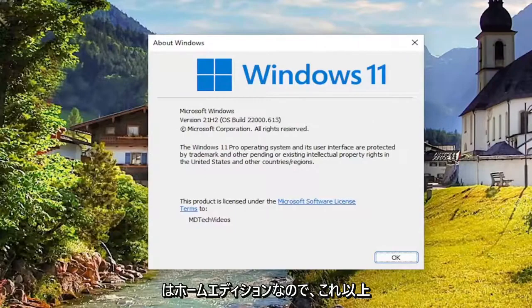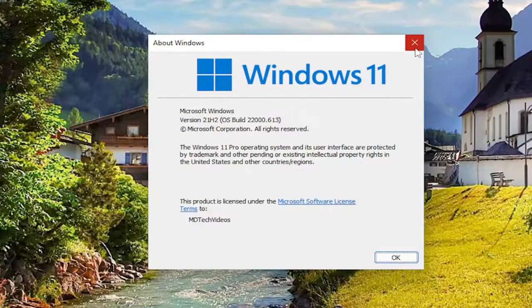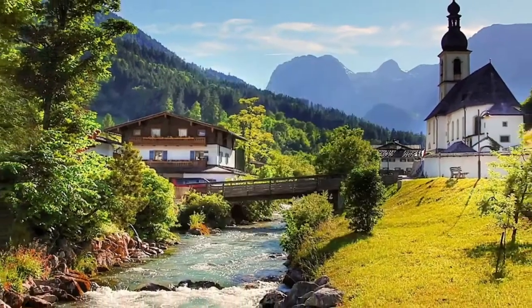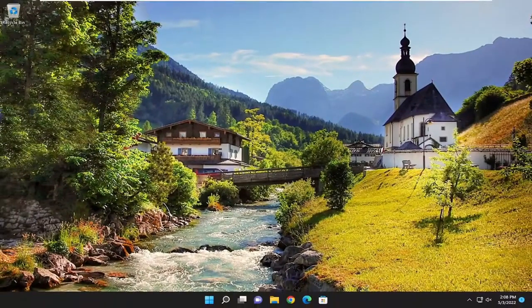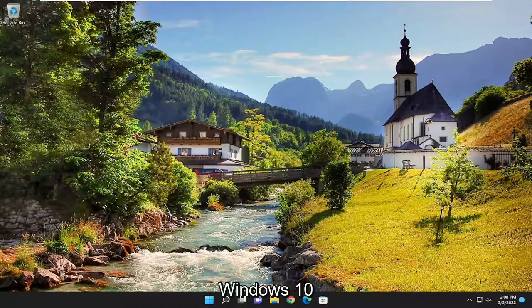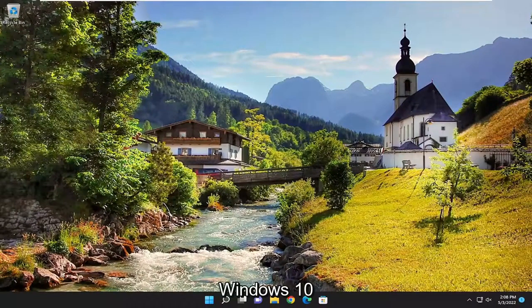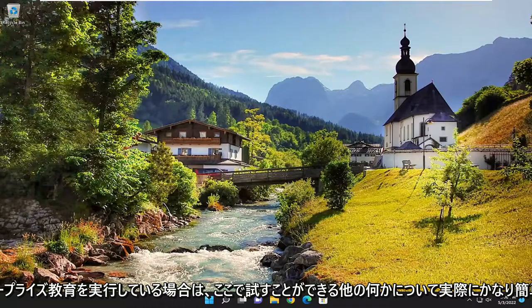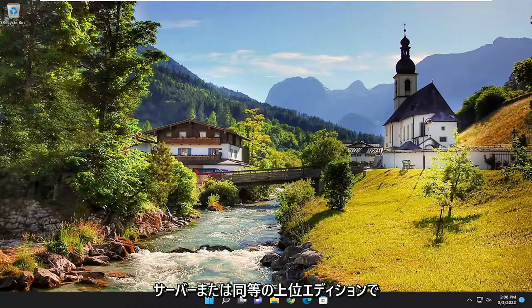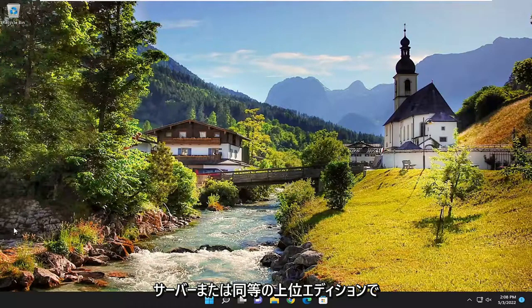So if it says Home Edition, do not proceed further. You're going to have to get that first. Something else we can try here, if you are running Windows 10 or 11 Professional, Enterprise, Education, Server, or whatever higher edition equivalency.